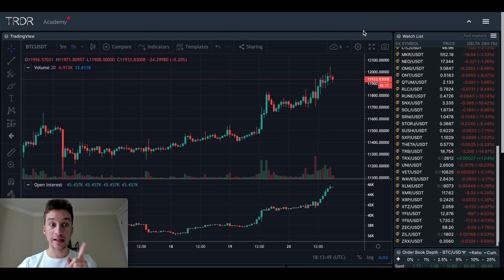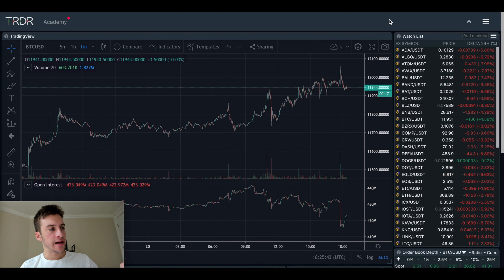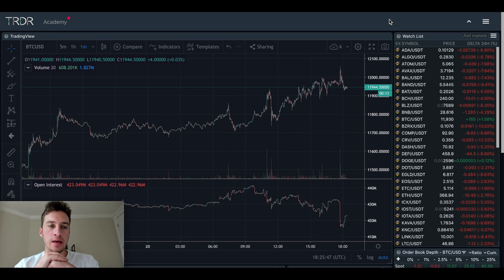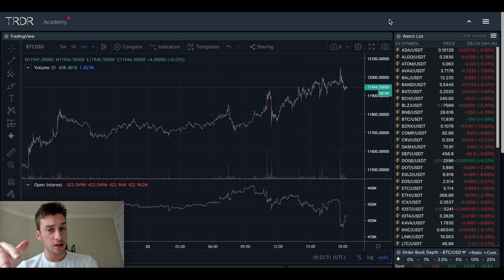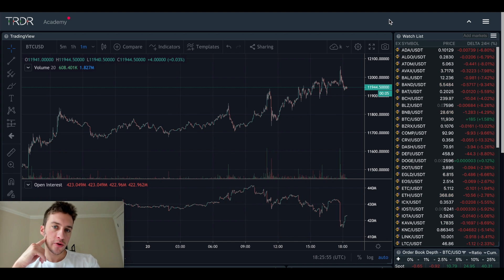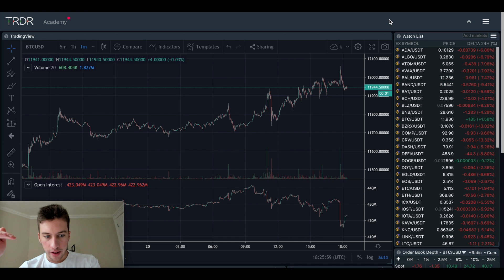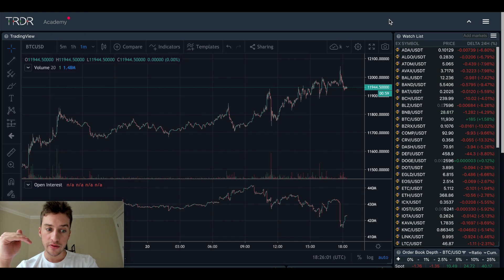Without further ado, let's dive into open interest. The first thing I want to say is that my LRA Plus Trader course covers a much more in-depth version and practice for what I'm going to be talking about today. What I'm talking about today is just the tip of the iceberg of what you can do with open interest and how you can pair it with other indicators. So if you want to get a ton more practice and knowledge on this, I'd recommend you go check out my trader course.